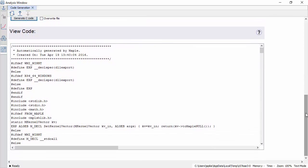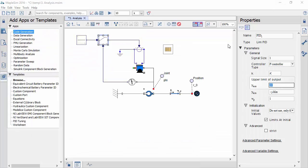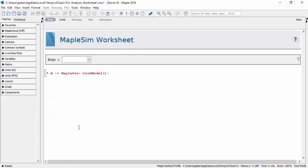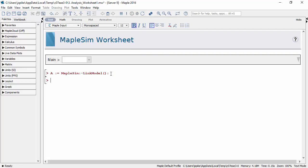Let's now sweep the control gain over a range of values using the worksheet template. This template lets you interact with the model using the Maple programming language. For example, here we extract the model parameters.